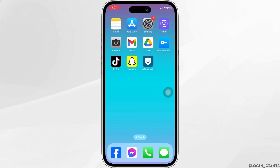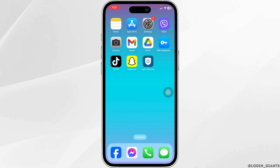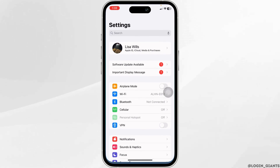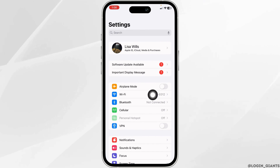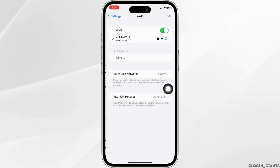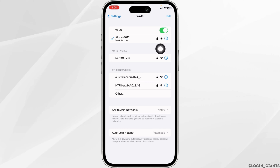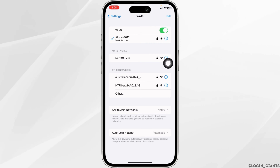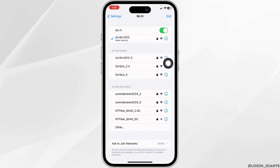The very first thing you want to do is check your internet connection — whether you have a stable internet connection or not. For that, launch your Settings and navigate to the option of Wi-Fi. Click on the Wi-Fi network you are connected to and select Forget This Network.